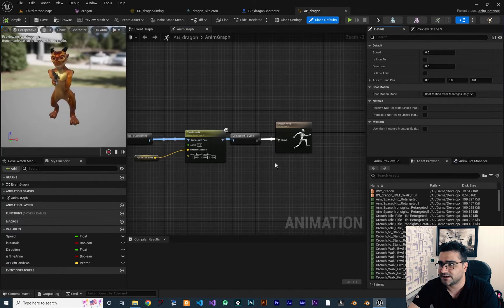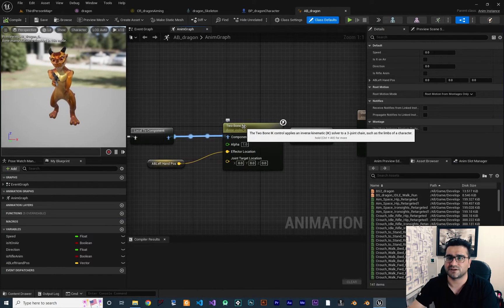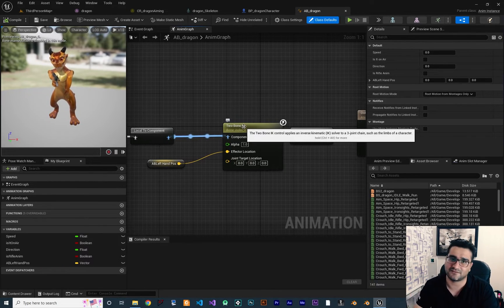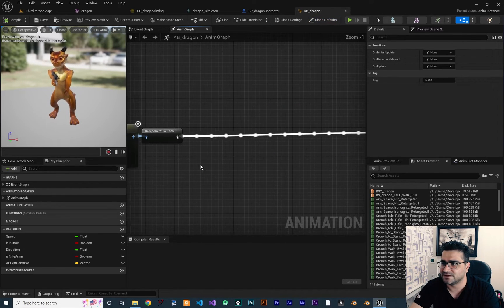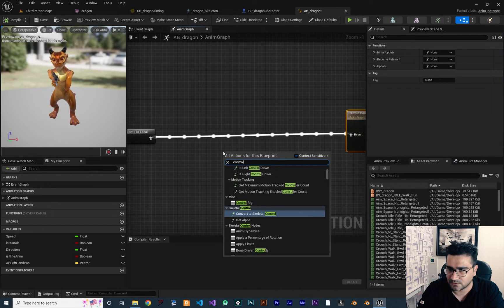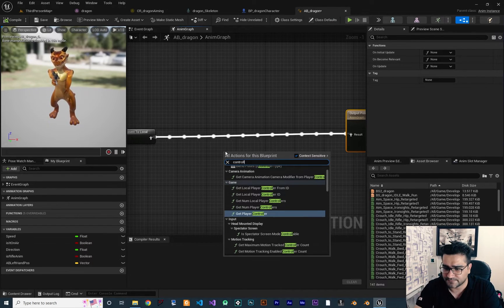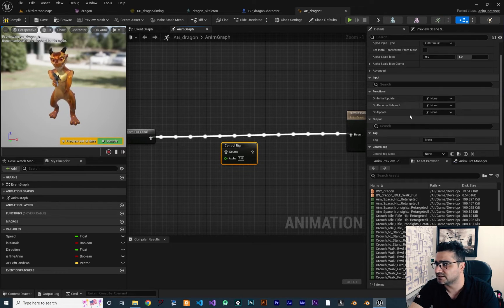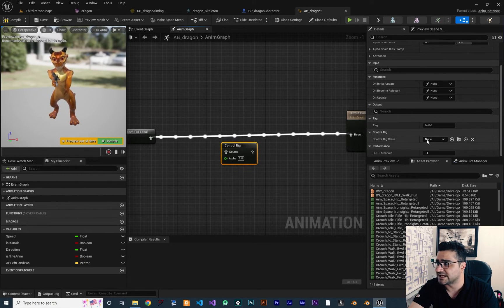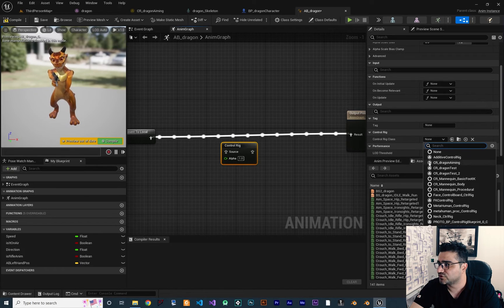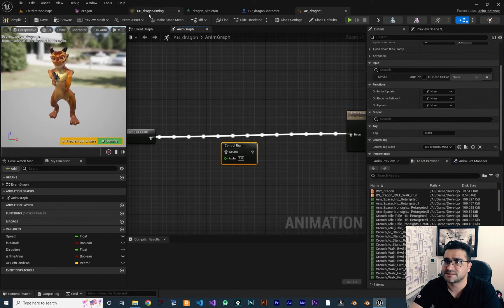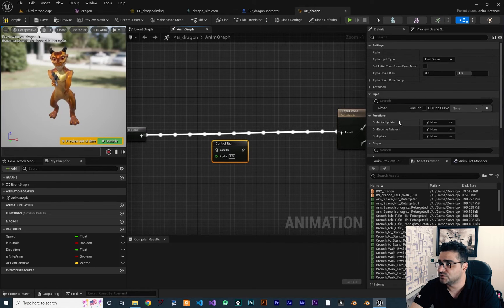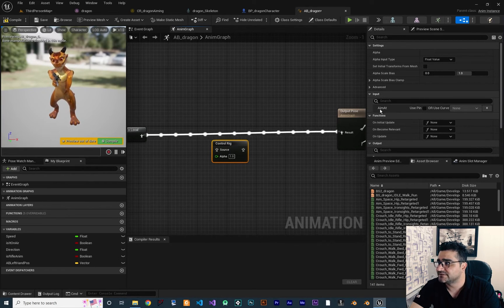Now let's open up the Animation Blueprint. You remember we used Two Bone IK to connect the hands of our character to our gun — both the left and right hand. Now I want to add another node called Control Rig. With Control Rig we use our own control rig that we just created. Click on it, go down, and choose the class we created — it's called "CR Dragon Aiming".